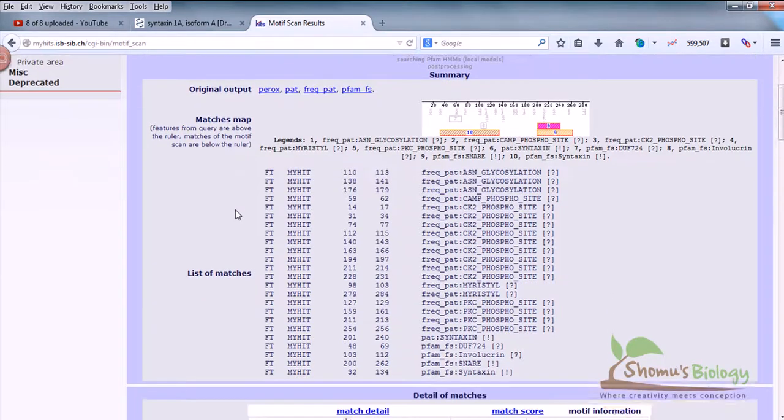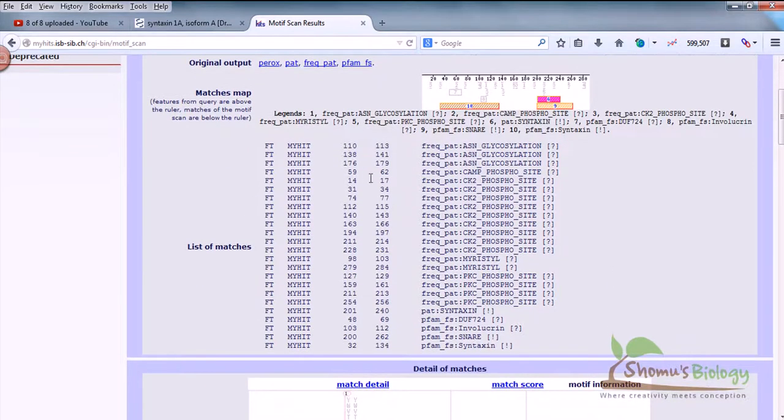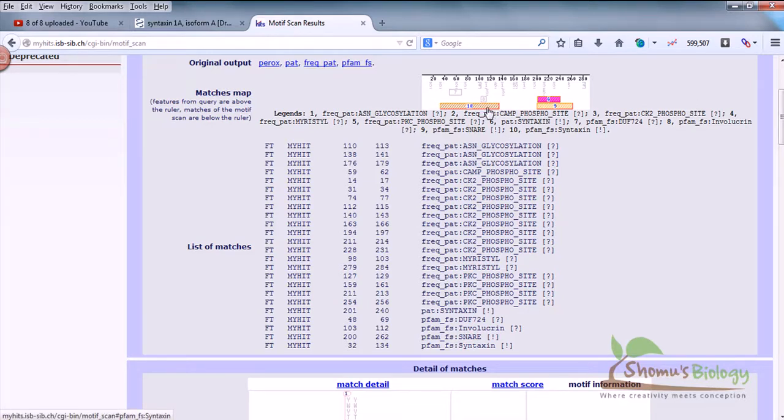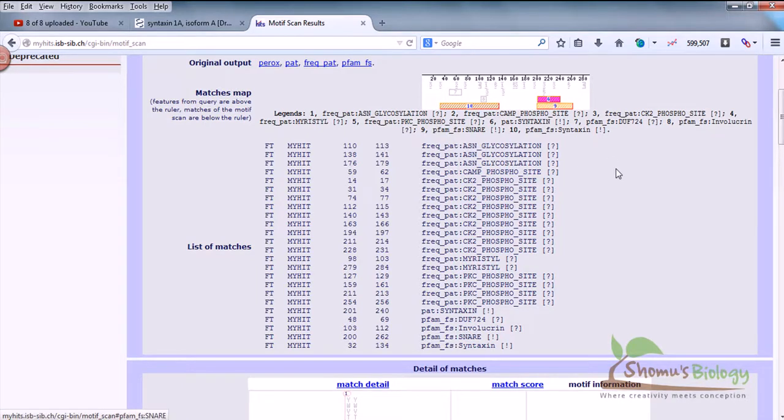This match map is a section where exactly there is a match of your query sequence with the database region. What we can see here is a domain in this section, and we can see two other domains at this terminal section there.